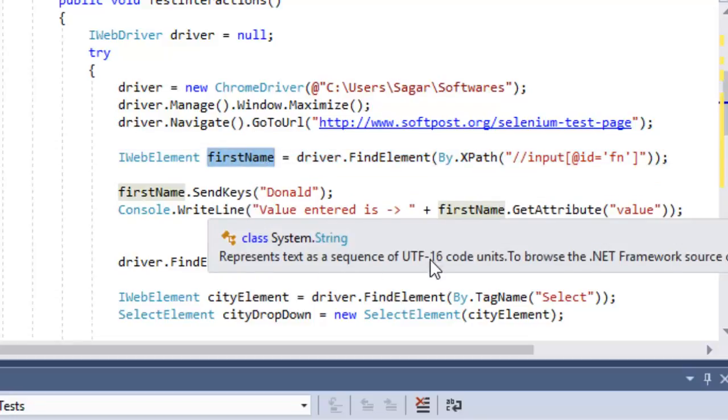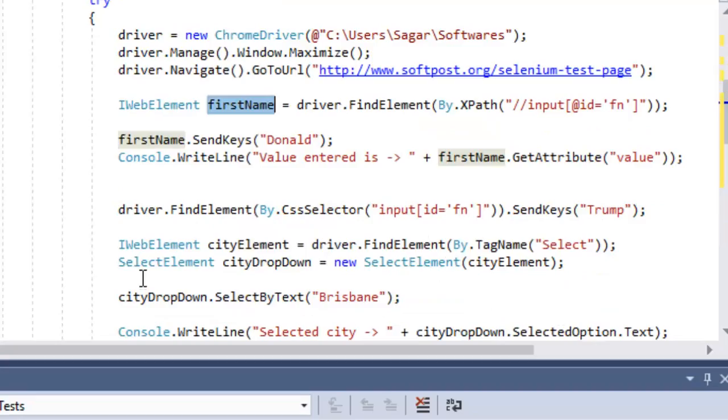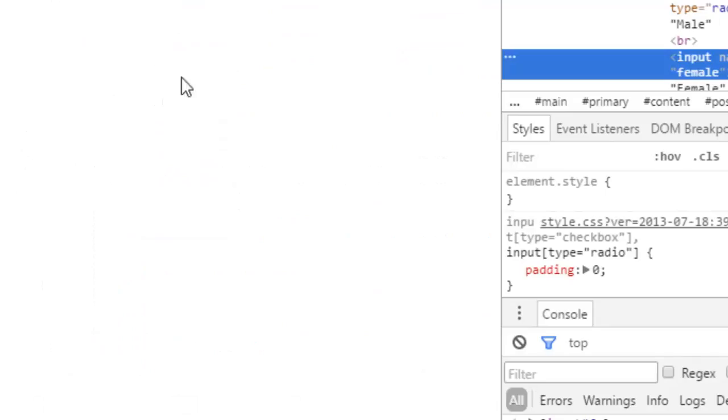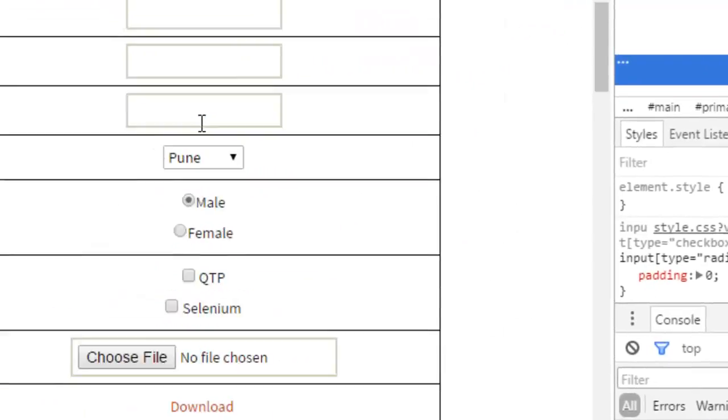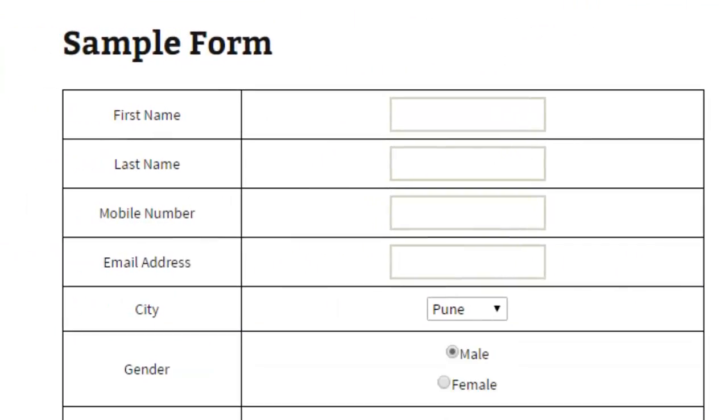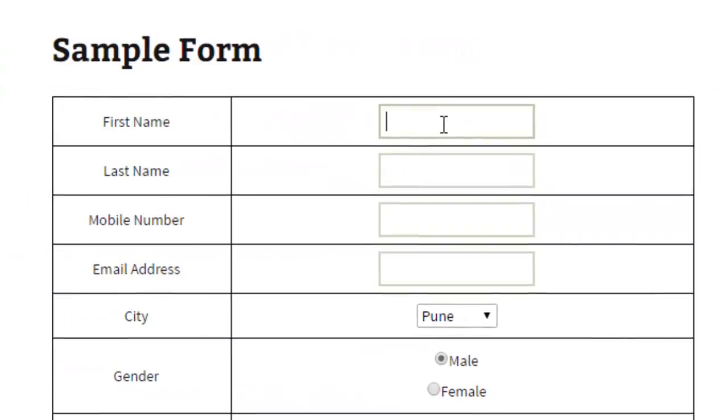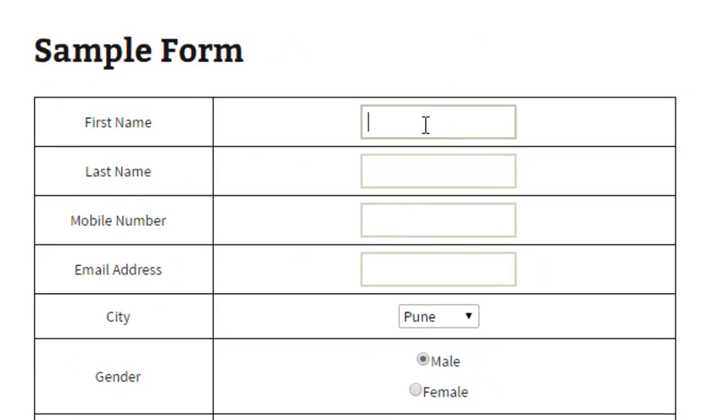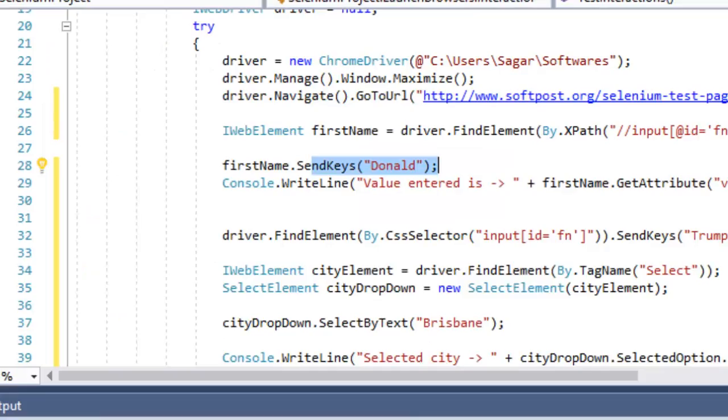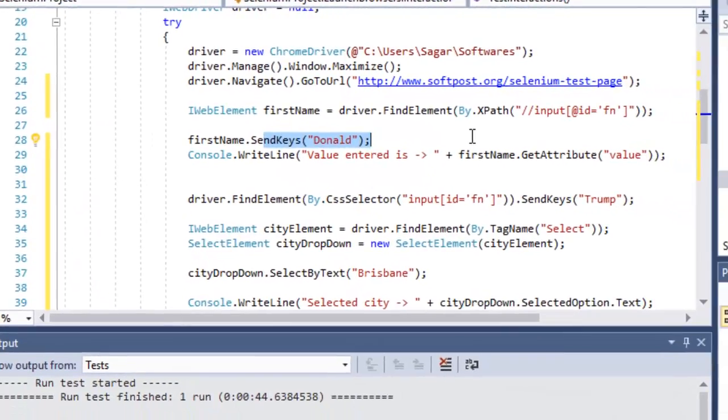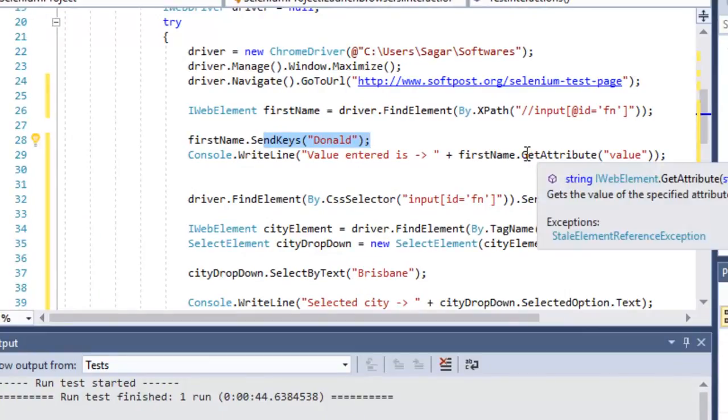Then we are sending the keys in that particular first name edit box. On this particular page we have this first name edit box, so we are entering a value in that.